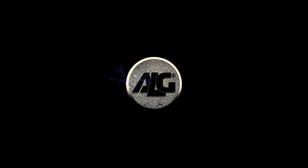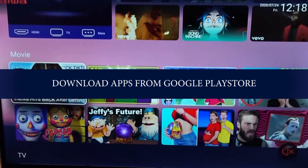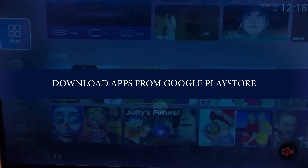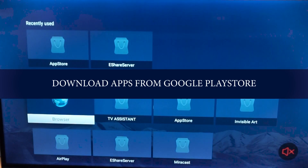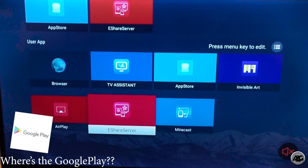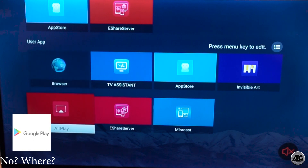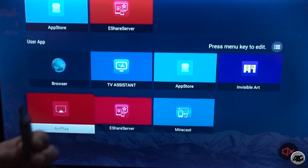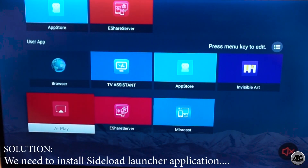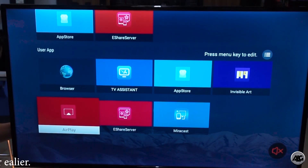Hello everyone. In this video I'm going to show you how to download applications from Google Play on this iOWA Android TV. If your iOWA Android TV doesn't have a shortcut for Google Play, here's what you're going to do.